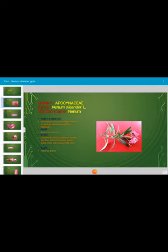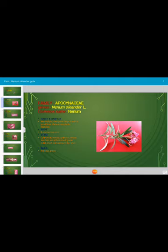Habit and Habitat. It is a mesophyte that requires a moderate amount of water. It is an evergreen large size shrub or small tree, and it shows xerophytic features. The root system is branched tap root system. The stem is branched, woody, and glabrous — glabrous means free from hairs.